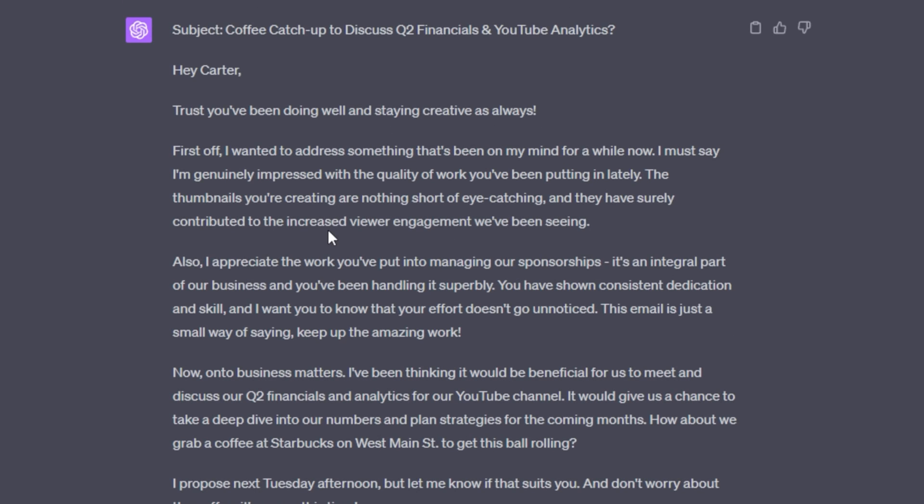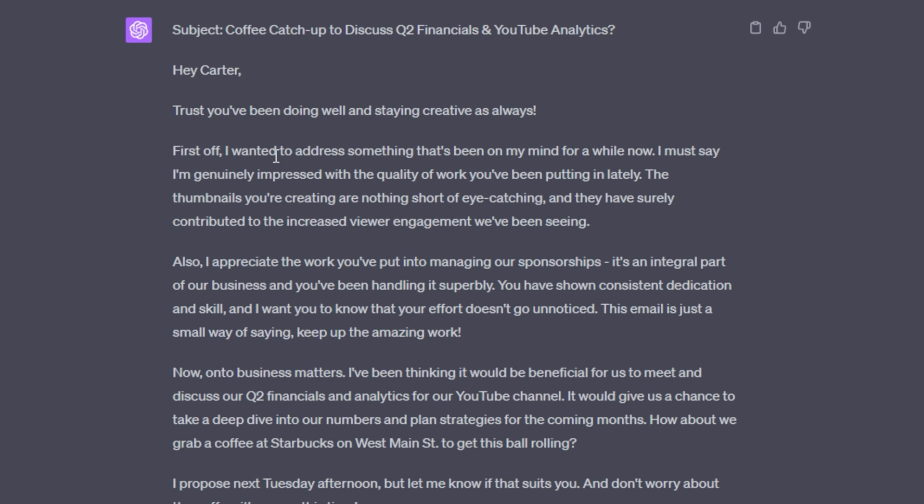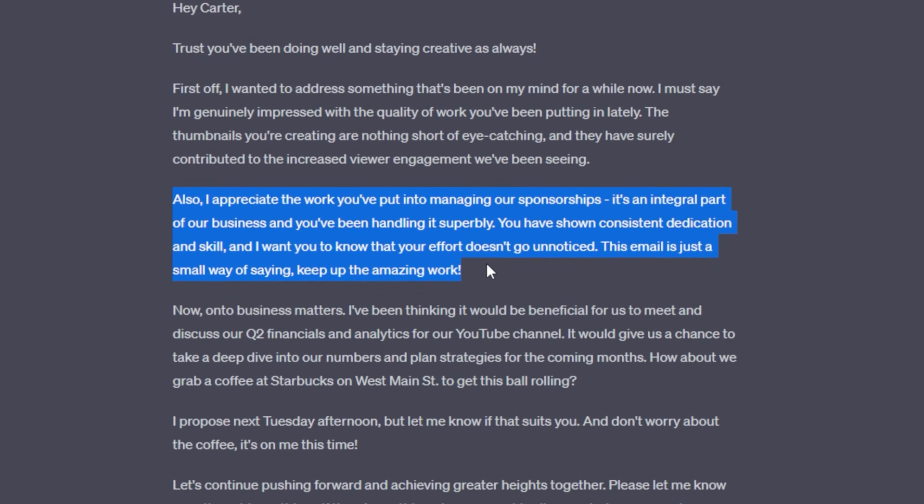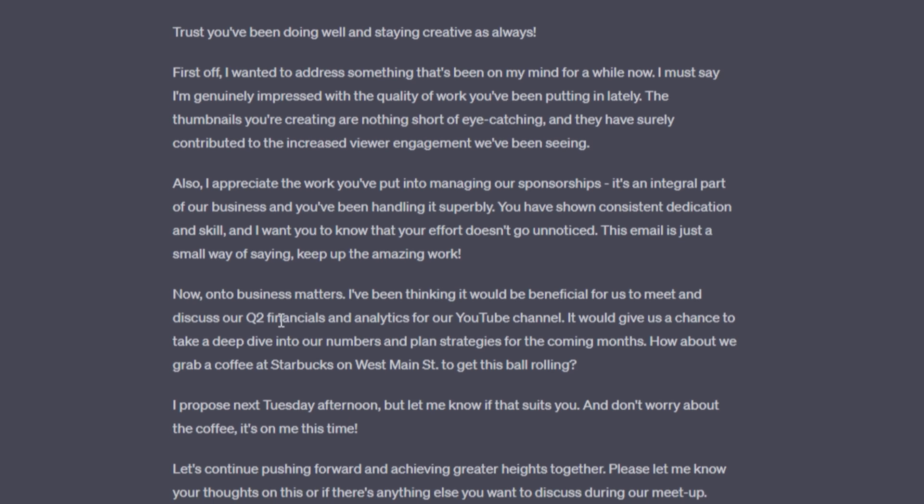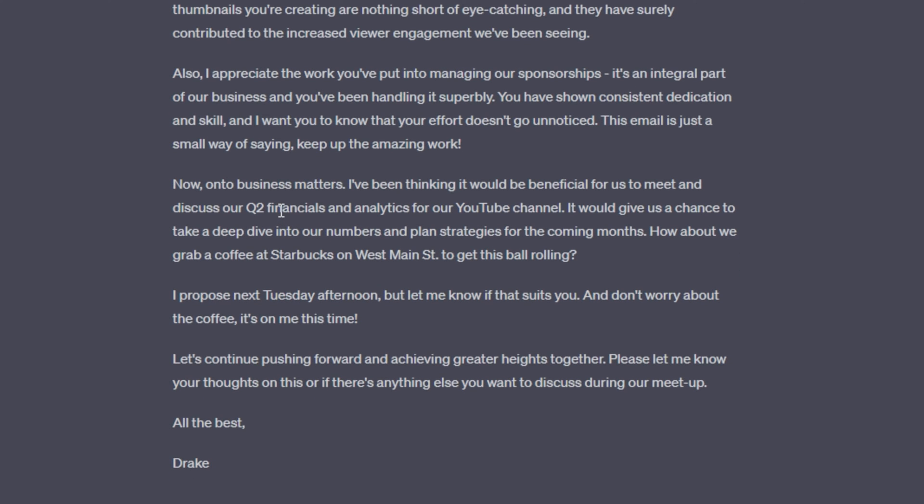And if you do remember my instructions, I wanted my business partner to feel an incentive to keep working hard. And it starts off the email showing my appreciation for my business partner. It says, first off, I want to address something that's been on my mind for a while now. I must say I'm genuinely impressed with the quality of work you've been putting in lately. The thumbnails you're creating are nothing short of eye-catching and they have surely contributed to the increased viewer engagement we've been seeing. And then it goes into how I also appreciate how my business partner has been managing our sponsorships. And in this email basically frames it in a way where his work is not going unnoticed and it's giving him an incentive to keep working hard just as I asked ChatGPT to do.